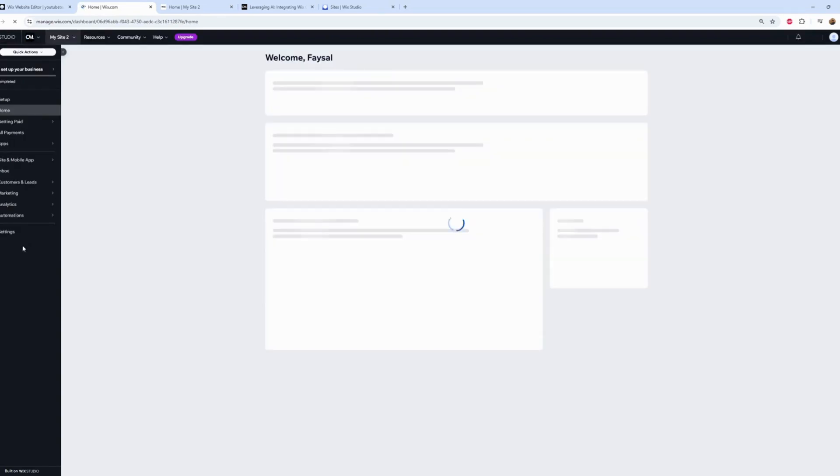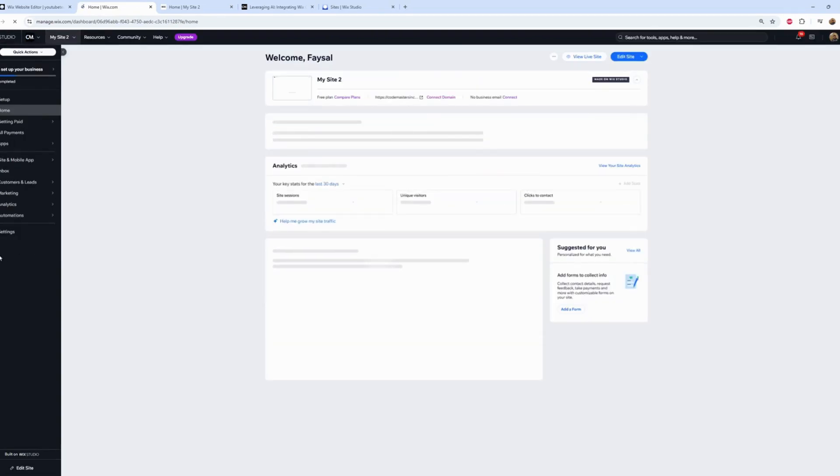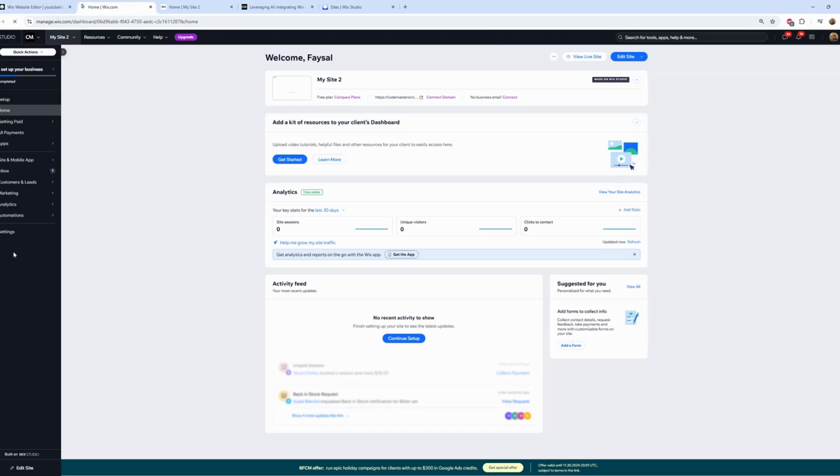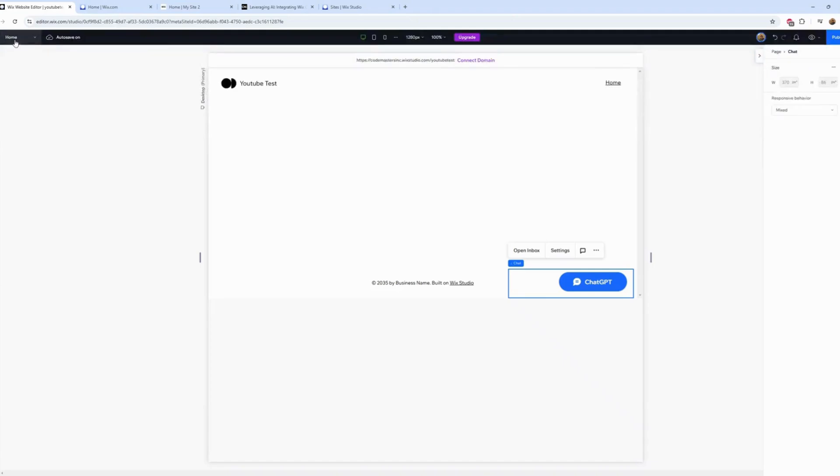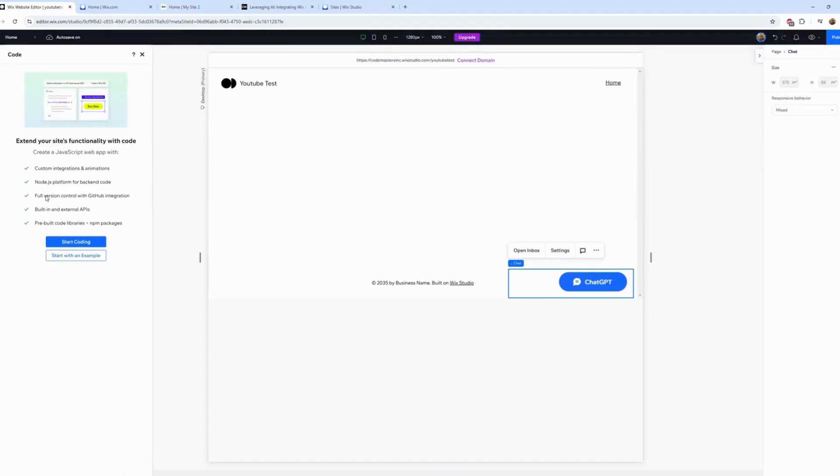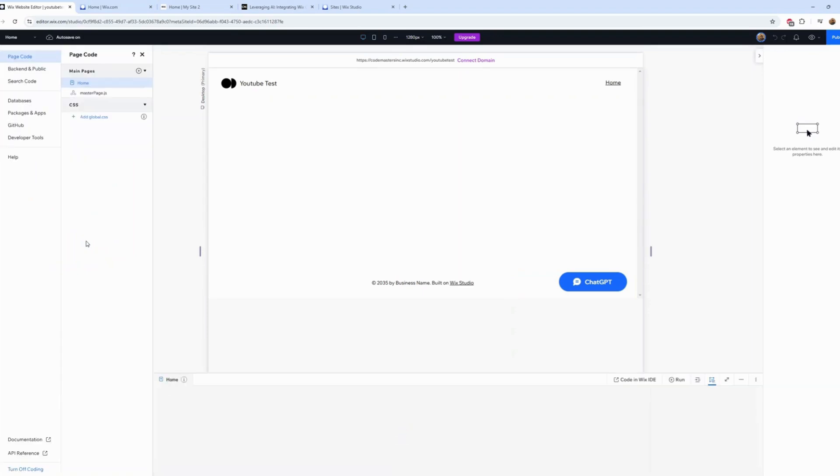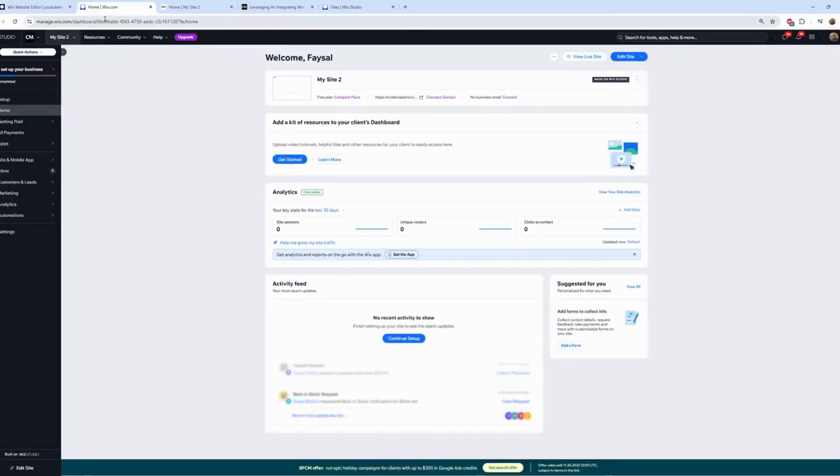You see here it doesn't give us the tools. What we need is to activate the coding first. Let's start coding here. Good, now let's refresh.